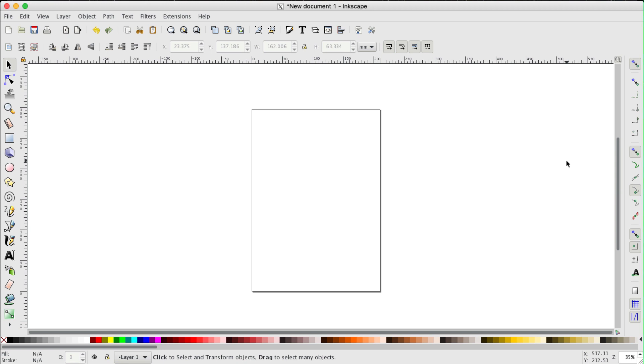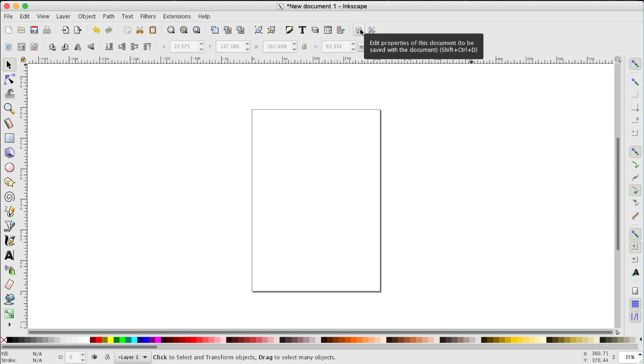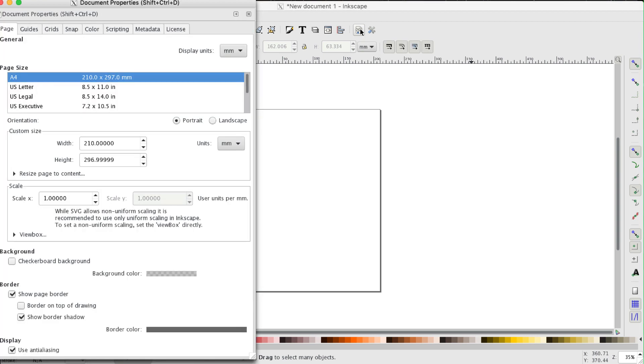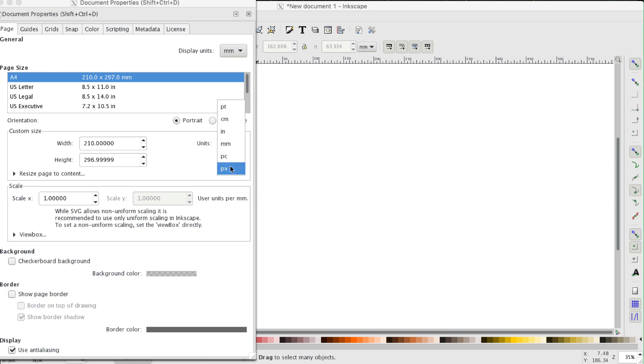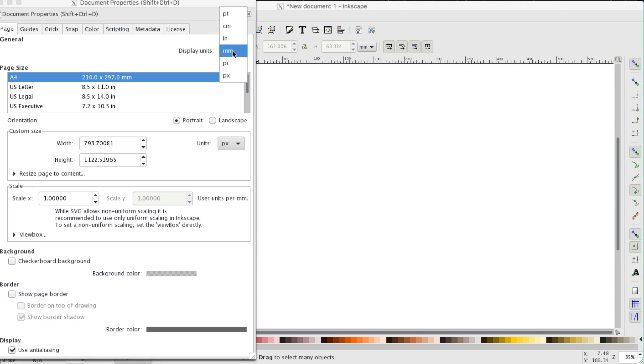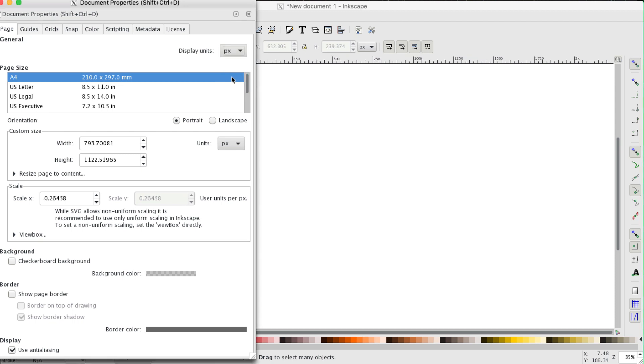Now when you open Inkscape after downloading it, this is what you get, a new document with the A4 page shown. I'm going to make a few adjustments first. First of all, this button up here where you can edit properties of the document, we're going to get rid of the page border and we're going to change millimeter units, both of these into pixels.